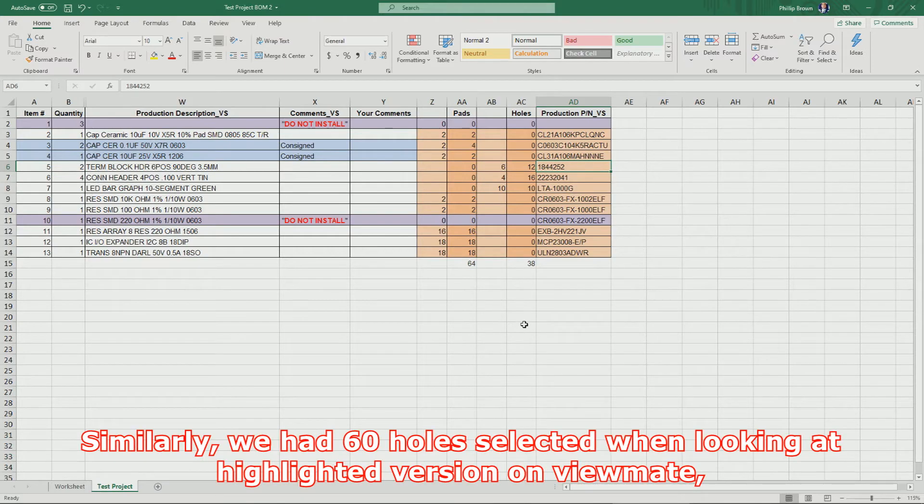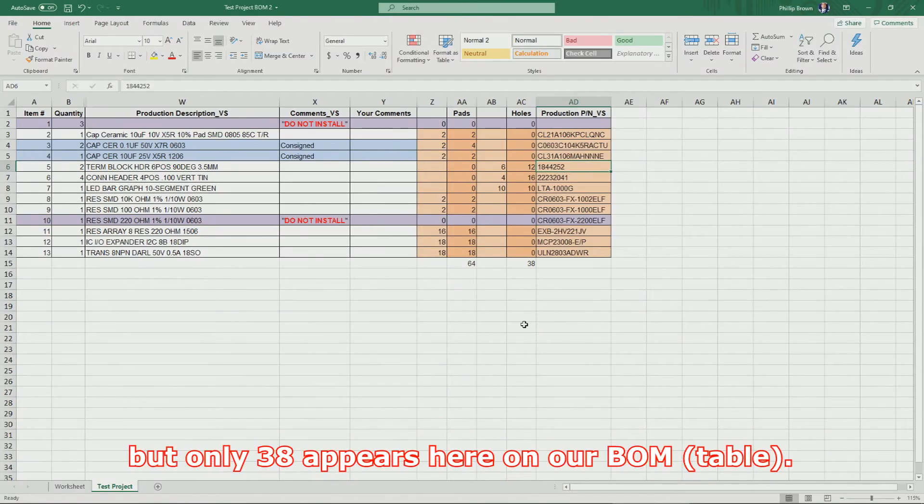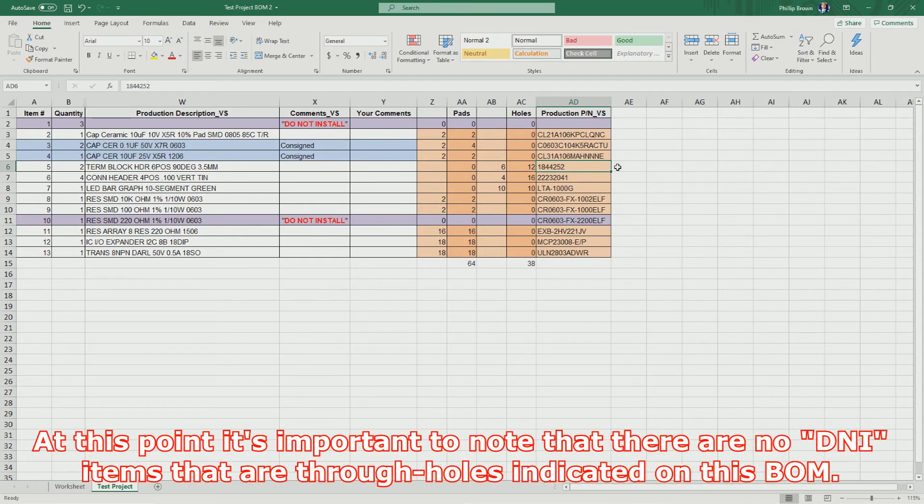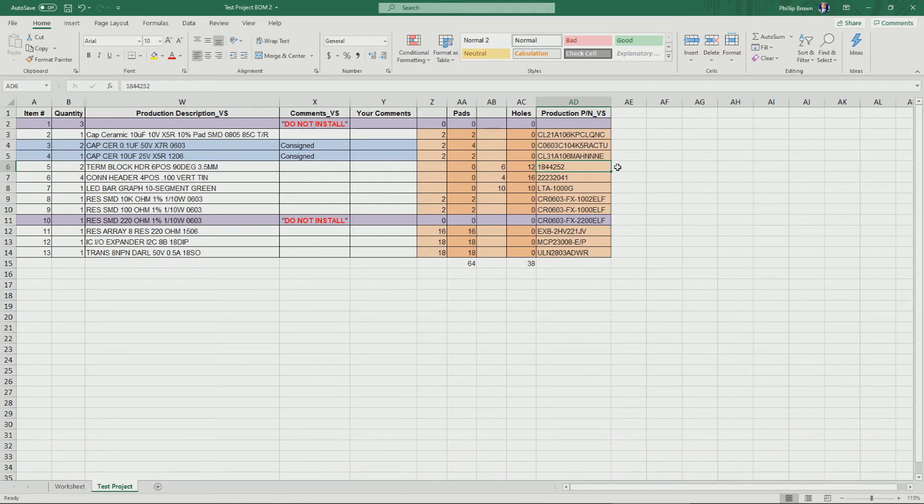Similarly, we had 60 holes selected when looking at our highlighted version on ViewMate, but only 38 appears here on our BOM. At this point, it's important to note that there are no Do Not Install items that are through-holes indicated on this BOM.